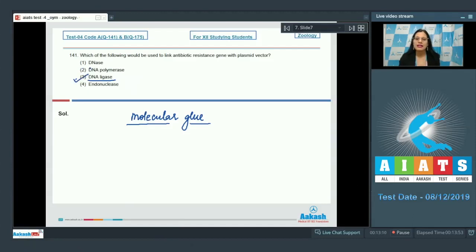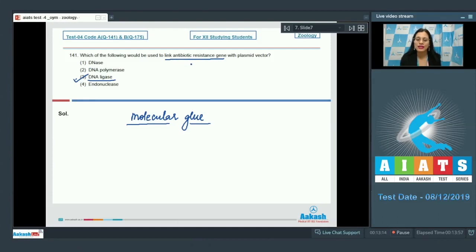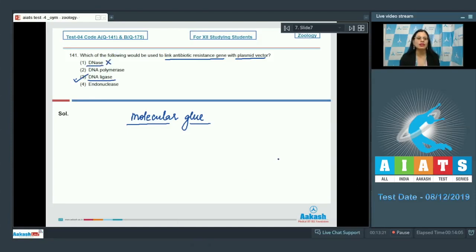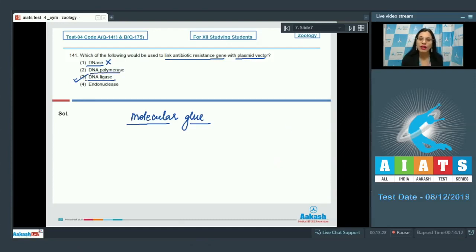DNA ligase is the correct answer because it is used to link the antibiotic resistance gene with the plasmid vector. The first option, DNA-ase, cannot be a correct answer — DNA-ases are DNA-digesting enzymes.